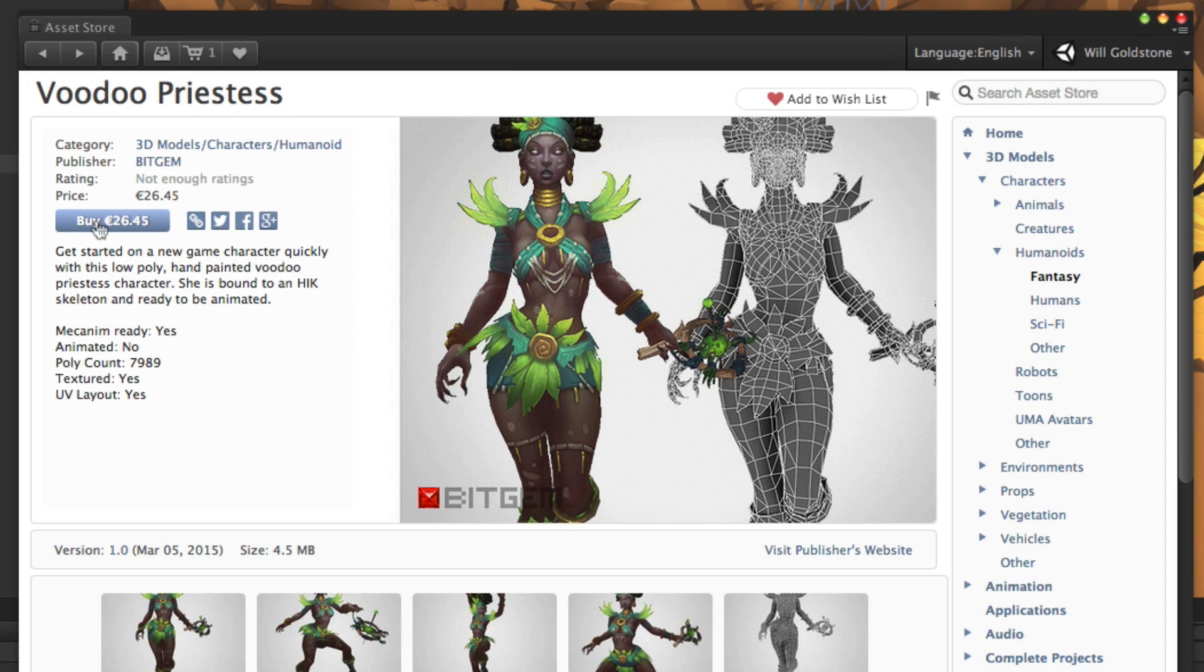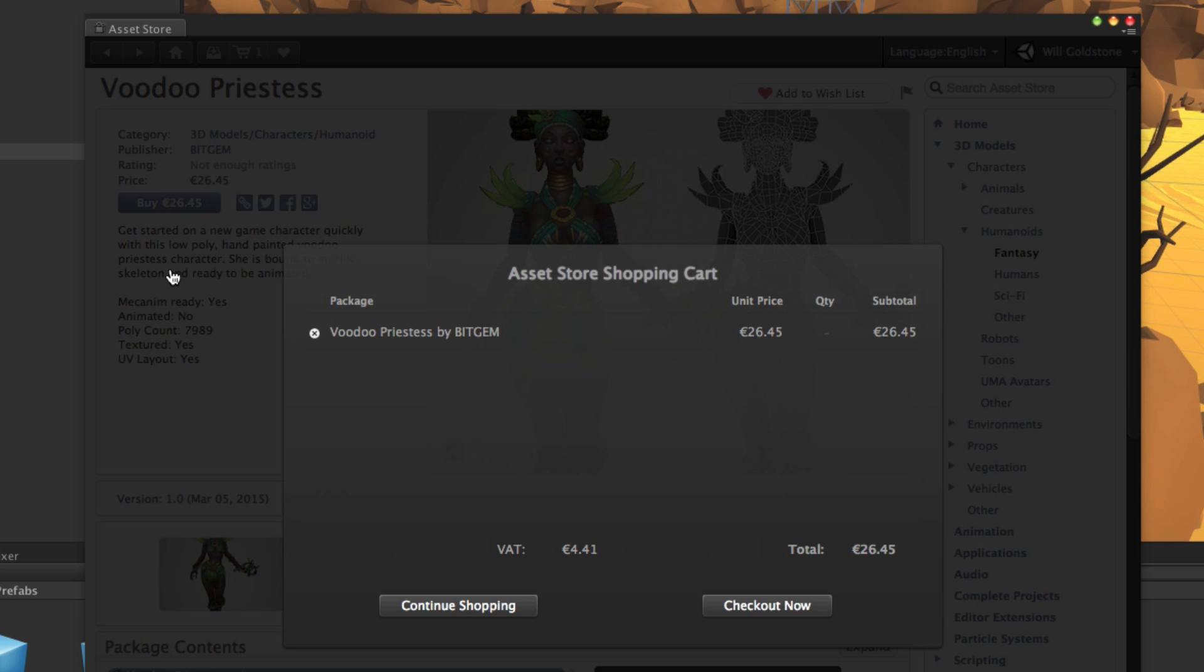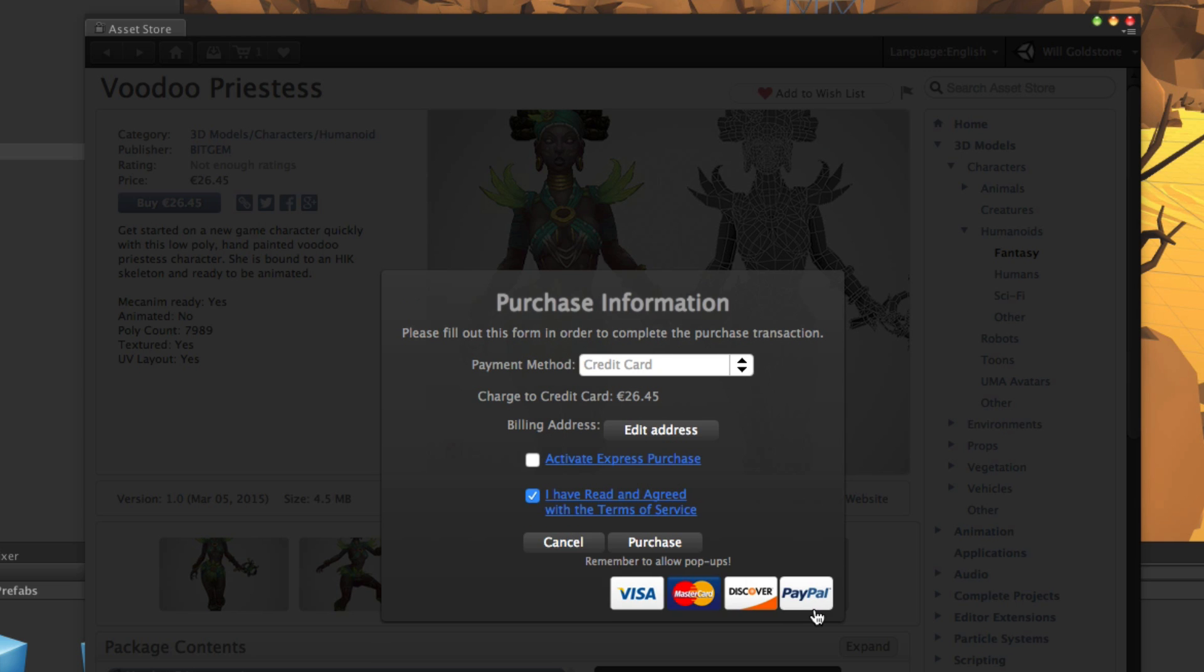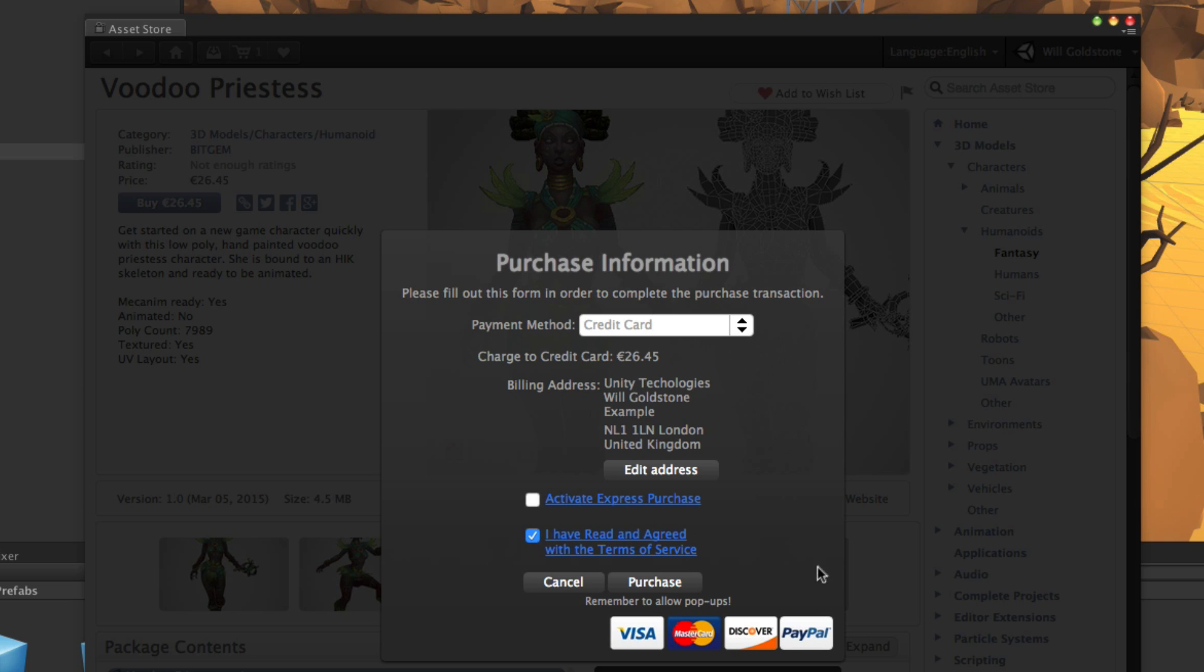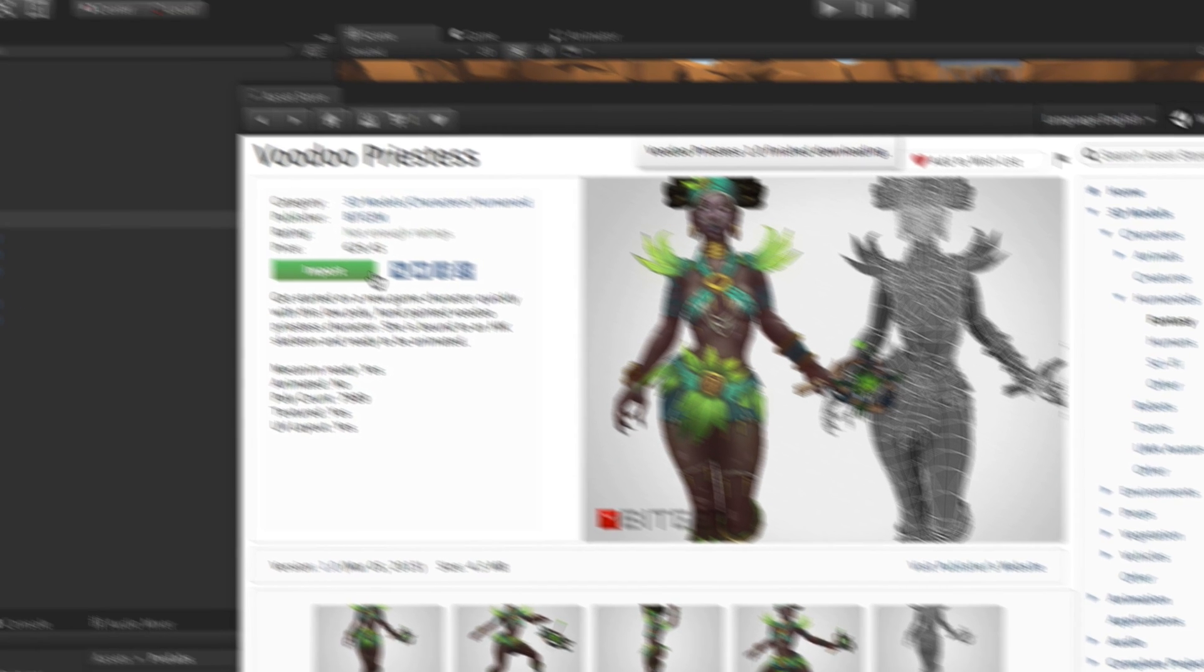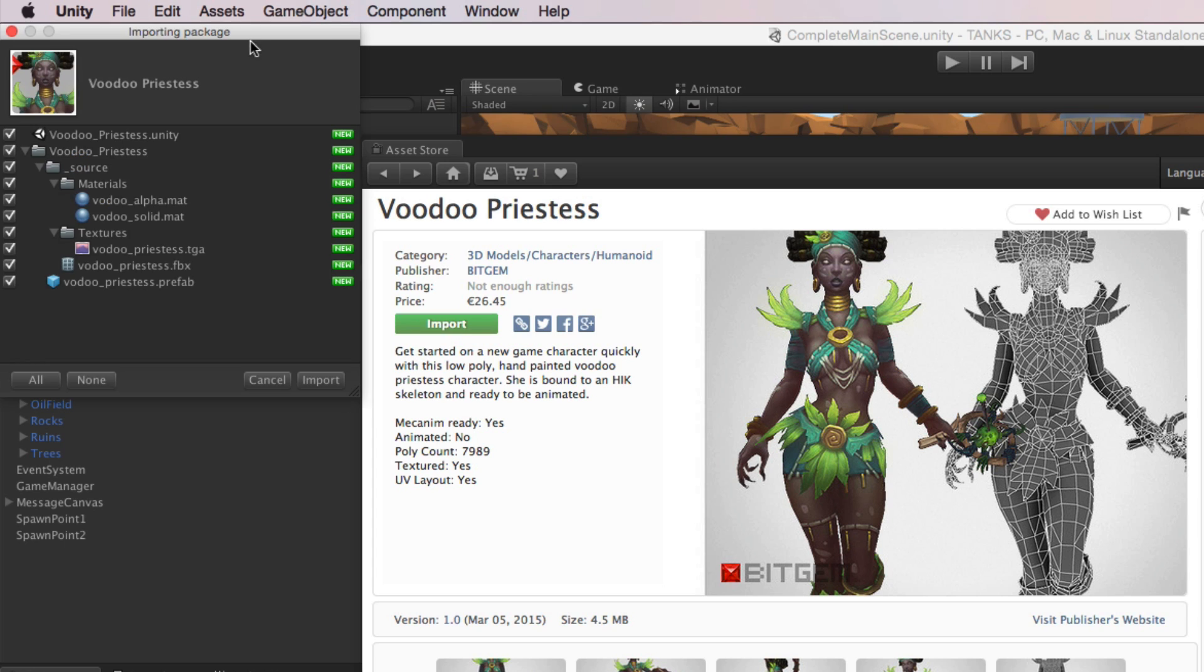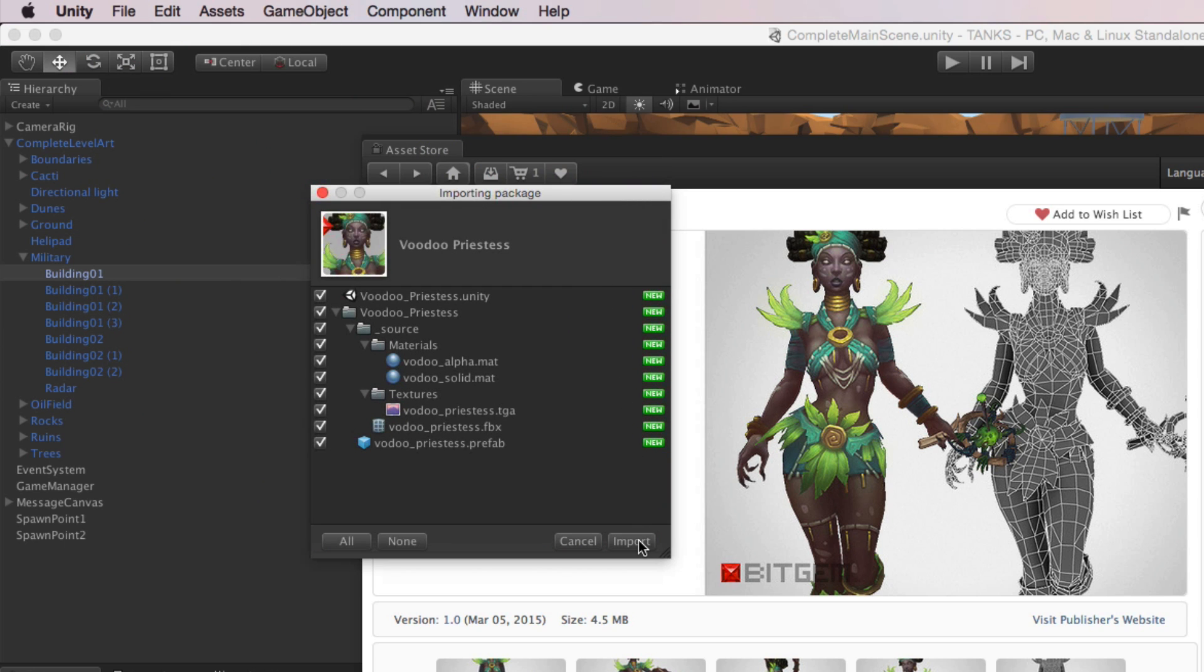If the asset is purchasable, the 3 steps are paying for the asset, downloading it into your asset store library, and importing it into your project.